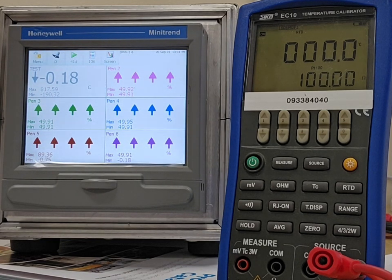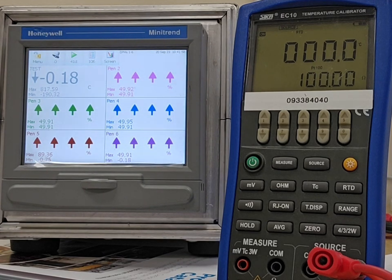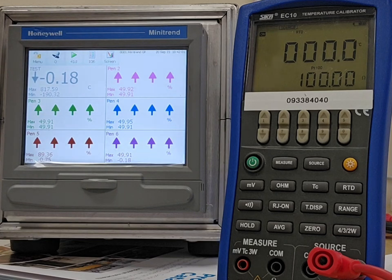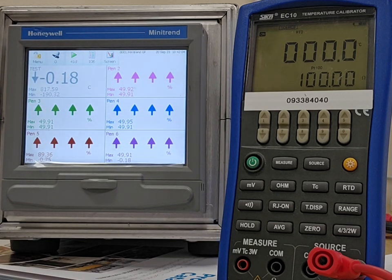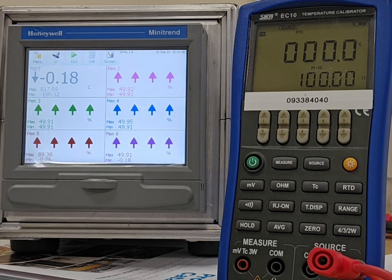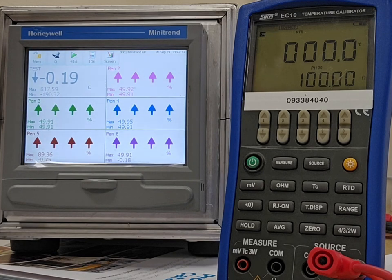This particular unit is a 16-channel, 16 inputs, and that's universal, so it can be 4-20mA, thermocouple, RTD, resistance, and that's 2, 3, or 4-wire RTD, commonly PT100, but lots of types.